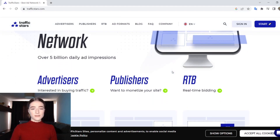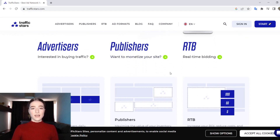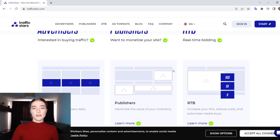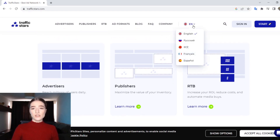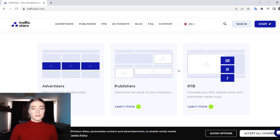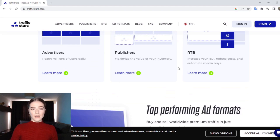Traffic Stars is a self-serve advertisement network and exchange. This platform was established in 2014 and the official website is available in English, Russian, Chinese, French, and Spanish. The headquarters of Traffic Stars is located in Cyprus and it is also governed by the laws of Cyprus.